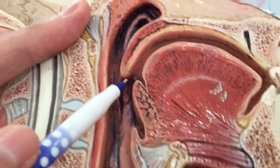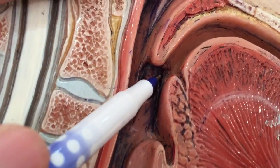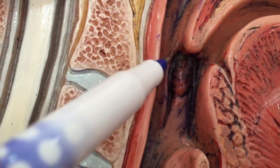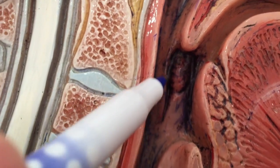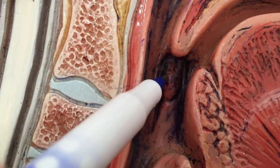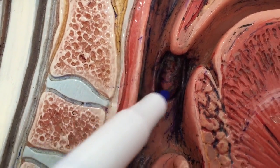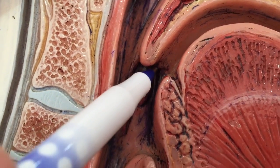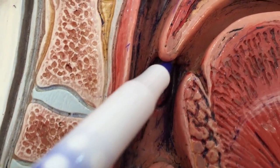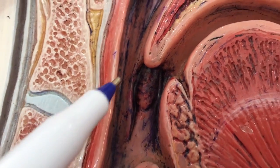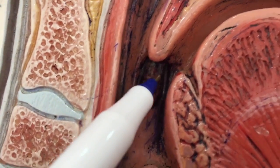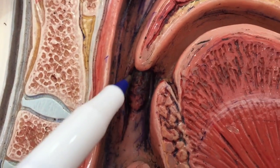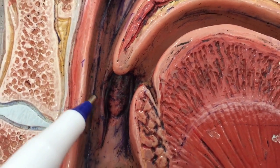The palatoglossus muscle forms the palatoglossal fold, and the palatopharyngeus muscle forms the palatopharyngeal fold. In between them lies the palatine tonsil. It's important to know that the oral cavity ends at the palatoglossal arch, meaning the oropharynx begins from the palatoglossal arch, and the palatine tonsil is also part of the oropharynx.